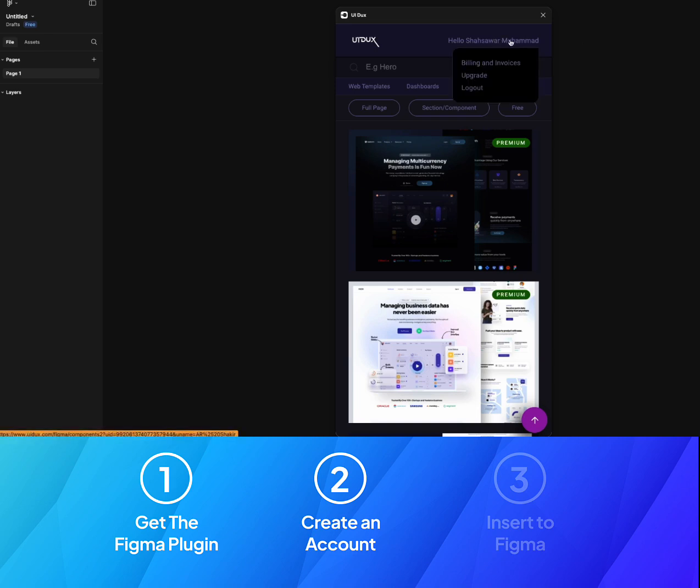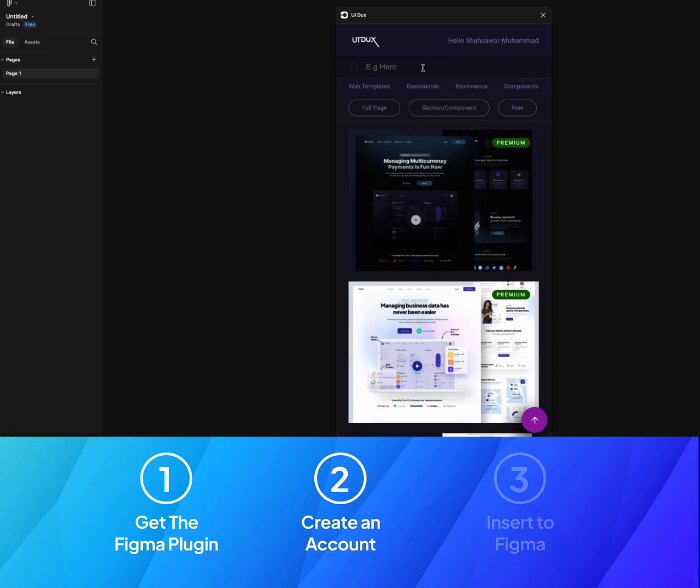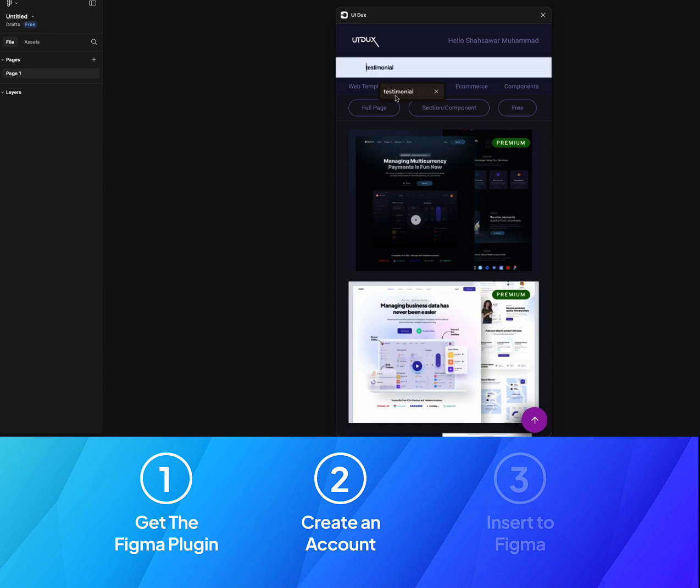If we go back to Figma, you can see that my account is logged in. Now here we can search for testimonial, let's say, and click on Enter.